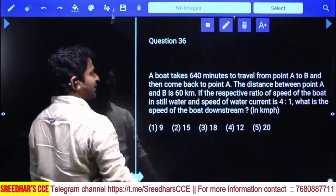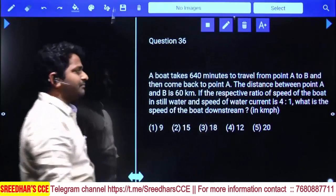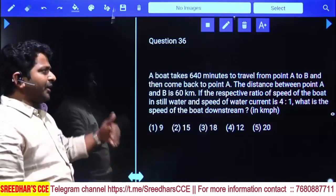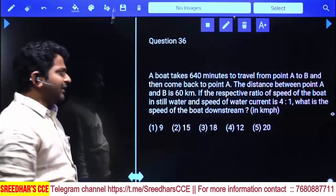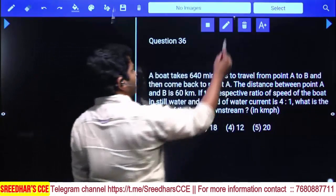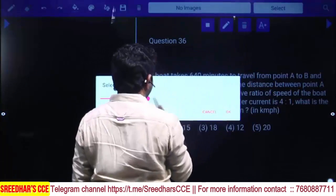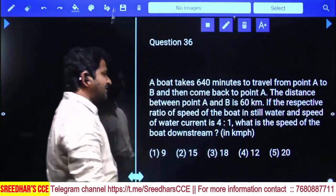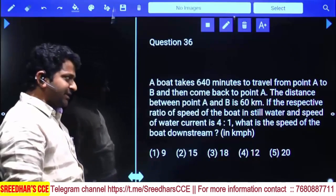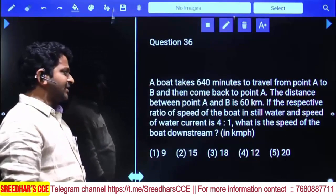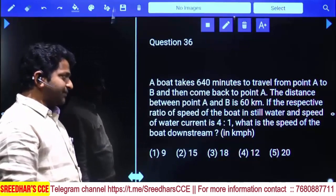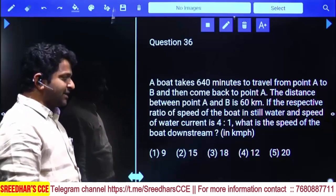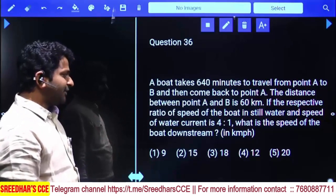A boat takes 640 minutes to travel from point A to B and then come back to point A. So the total time taken is 640 minutes. The distance between point A and B is 60 kilometers. The respective ratio of the speed of the boat in still water to the speed of the water current is 4 is to 1. What is the speed of the downstream?